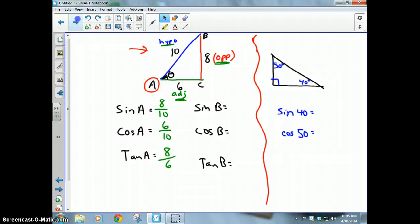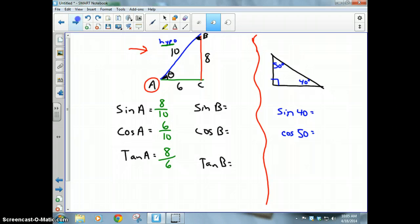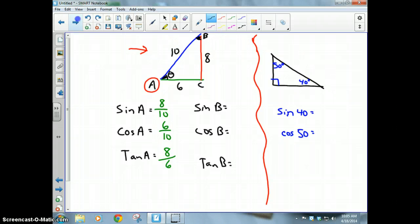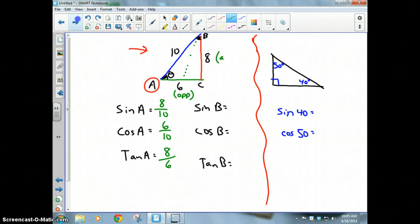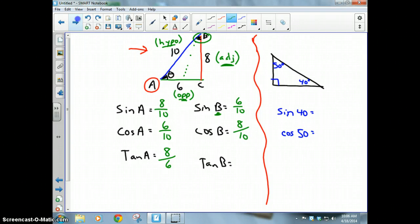Now I'm going to stand at angle B — my words change. Because I'm up here at angle B, my big, fat, juicy, black, hairy bug walks through the middle of the triangle. This becomes the opposite side, and this becomes the adjacent side. The hypotenuse always stays the same. So sine of angle B is opposite over hypotenuse, which is 6 over 10; cosine of B is adjacent over hypotenuse, which is 8 over 10; and tangent of B is opposite over adjacent, which is 6 over 8.